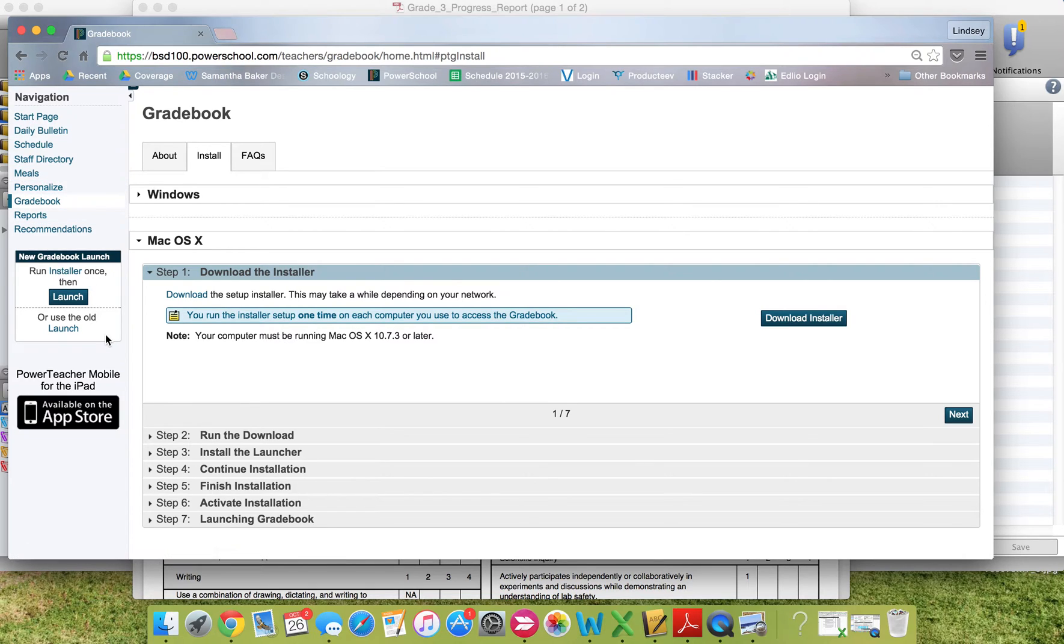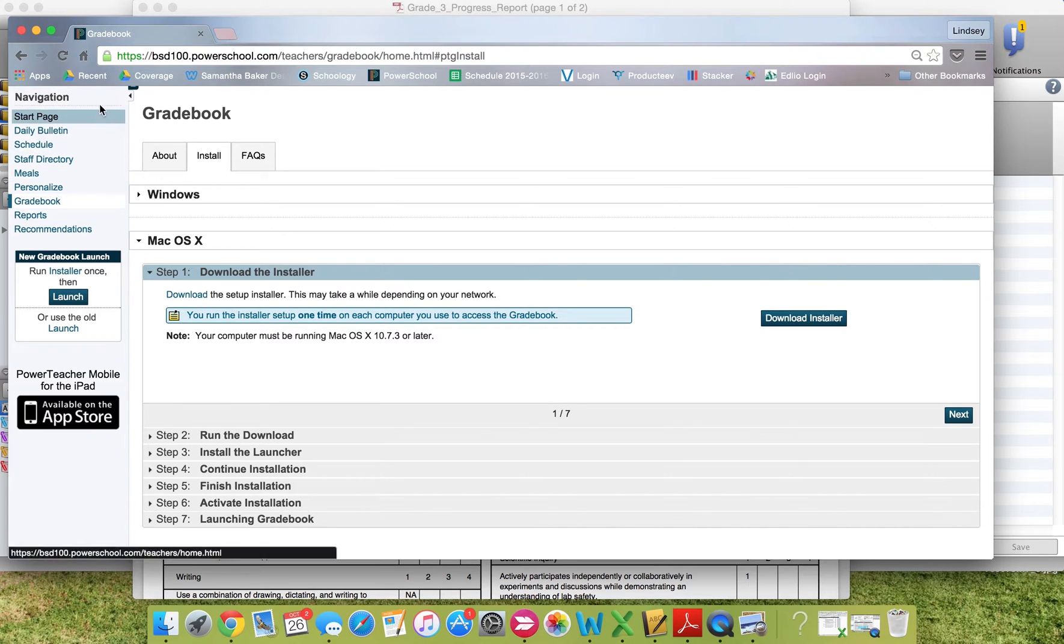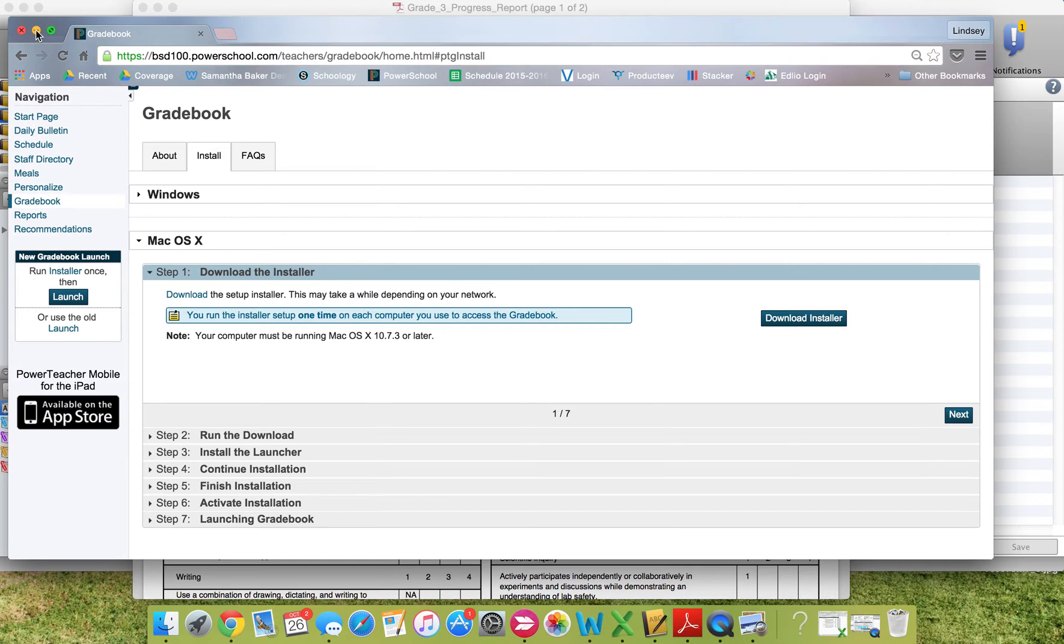After you've installed the gradebook, the next thing to do would be to open the gradebook to enter scores. Before you do that, I want to take a minute to explain the progress report to you.